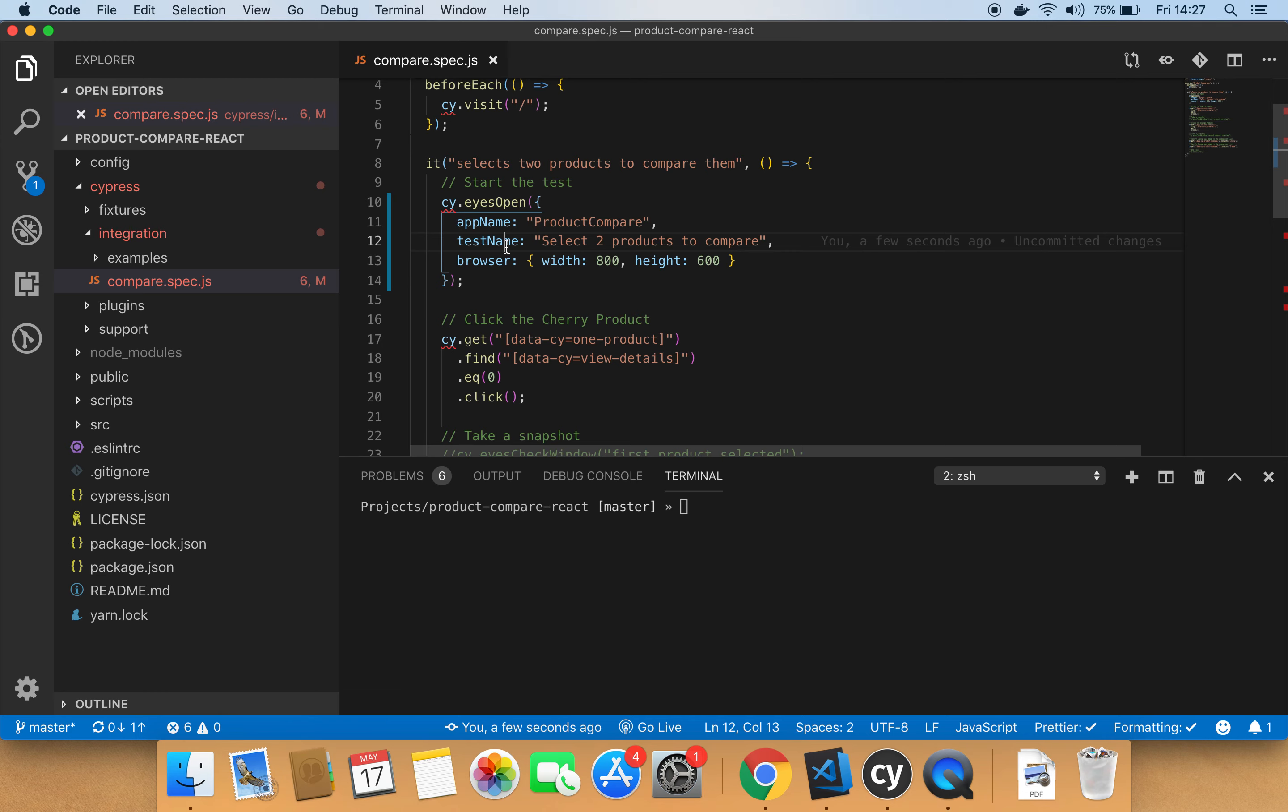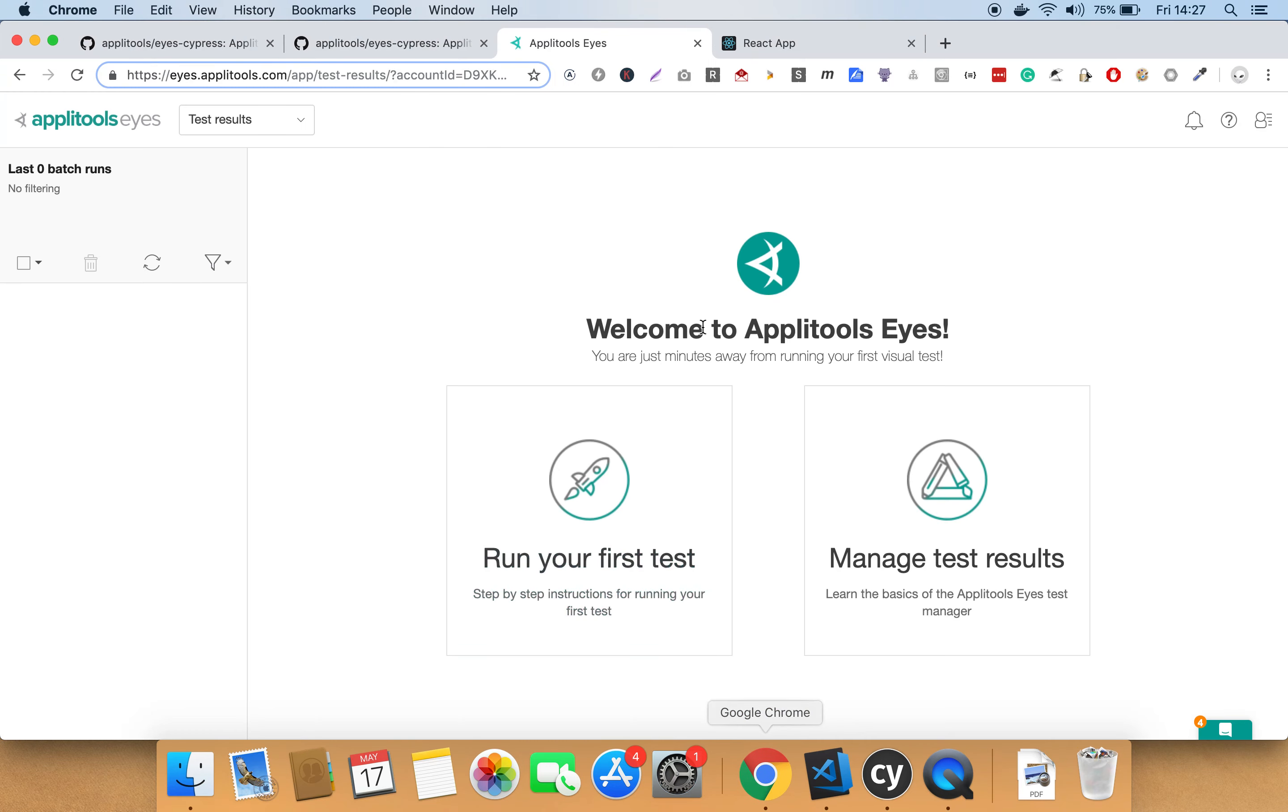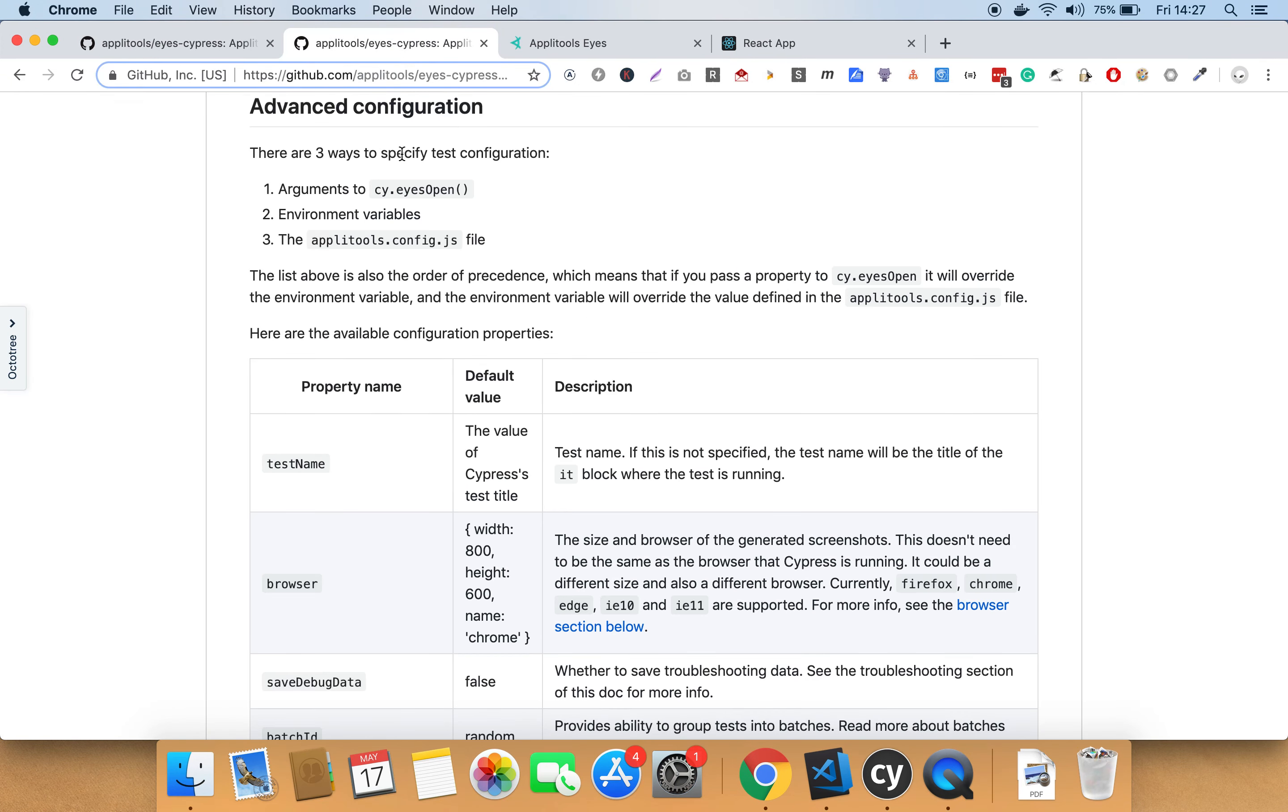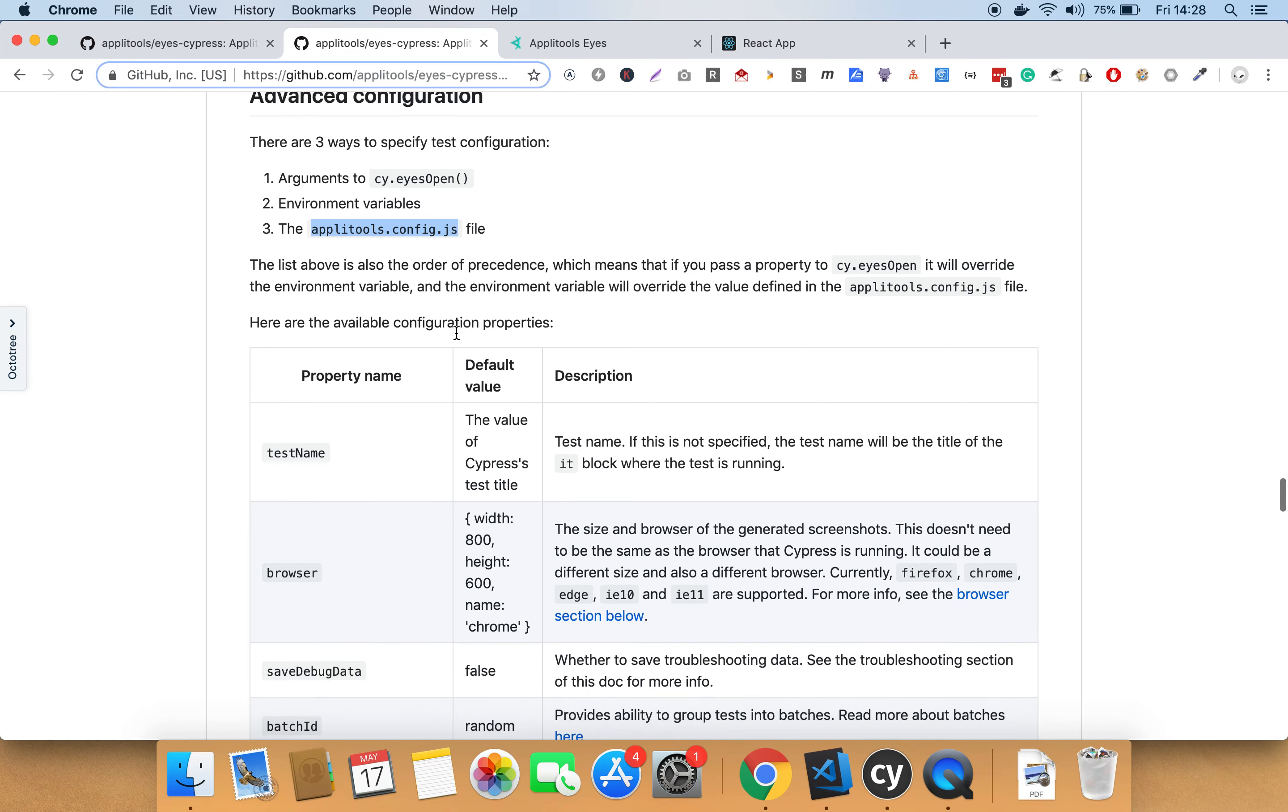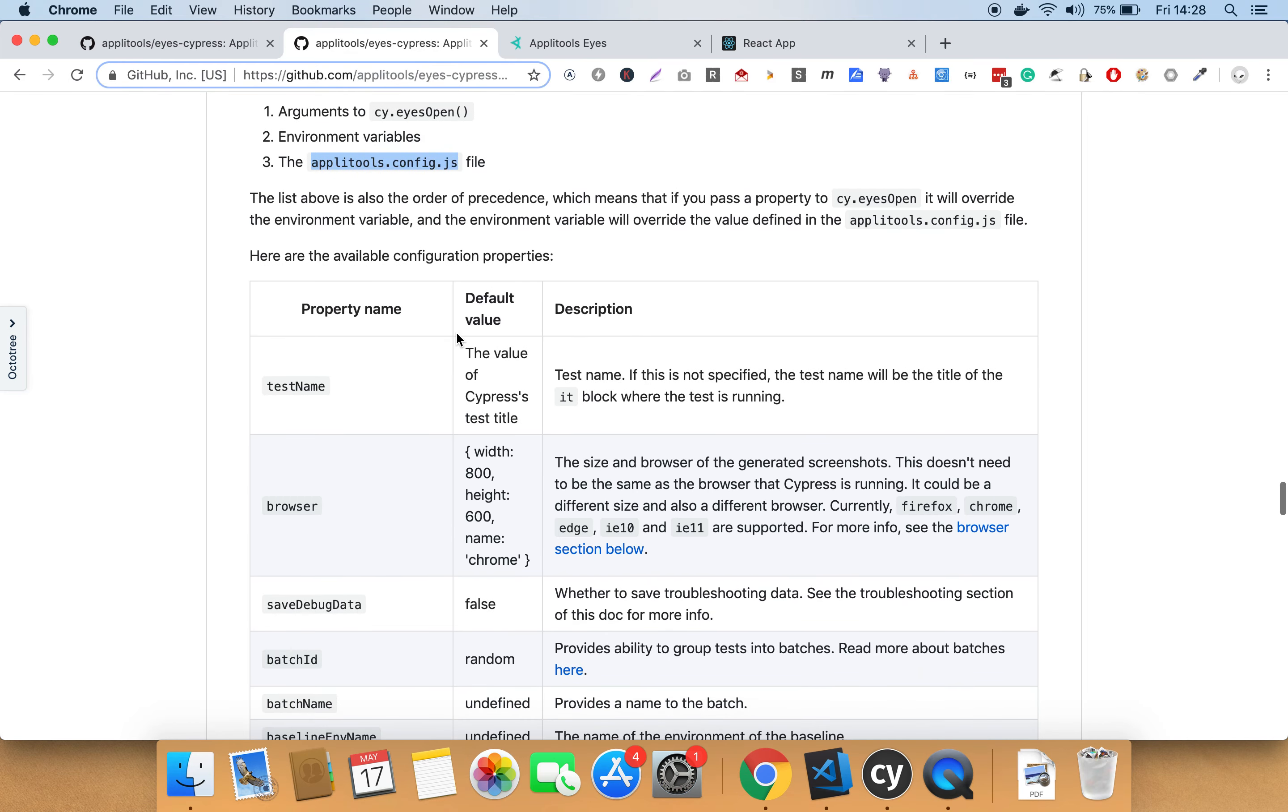In fact, Applitools offers several ways to allow you to configure the test configurations. You can view all these options by visiting the advanced section under the Cypress SDK GitHub repo. So one of the things offered by Applitools is the Applitools config.js file where you can configure all the test configuration settings inside this file.